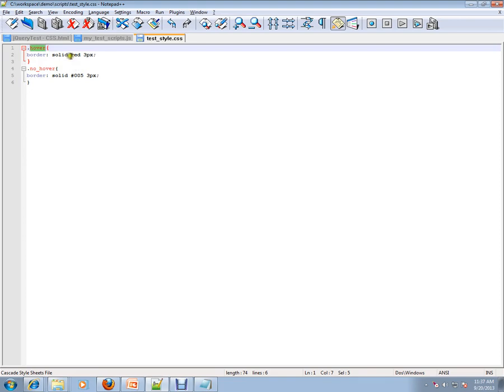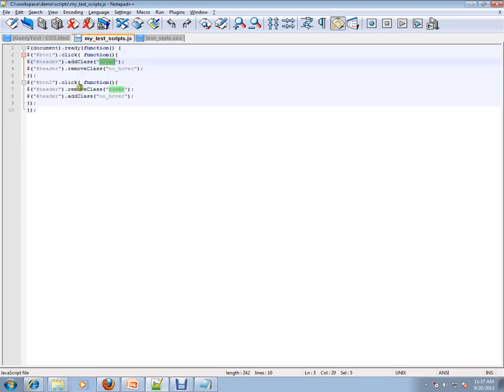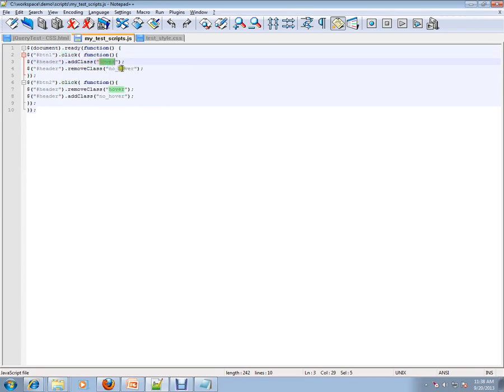What you have to do is, whenever someone clicks the button, a stylesheet will be applied to this element. Whenever someone clicks the second button, it will be removed. Let's see an example so that you can understand.